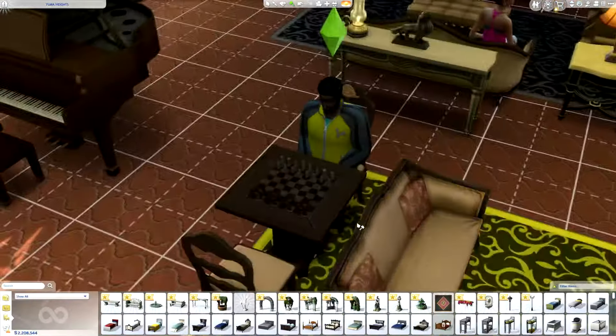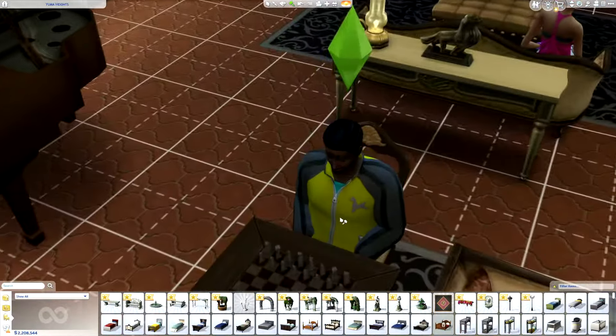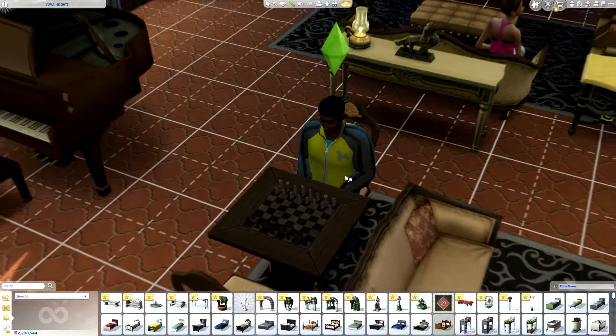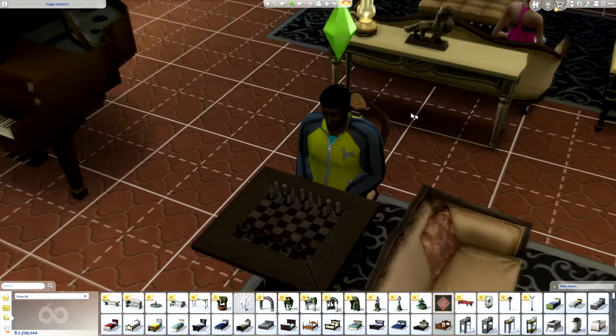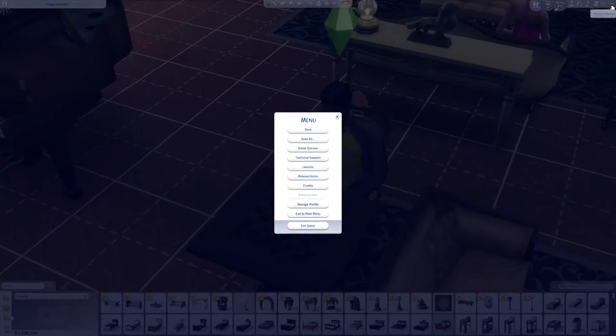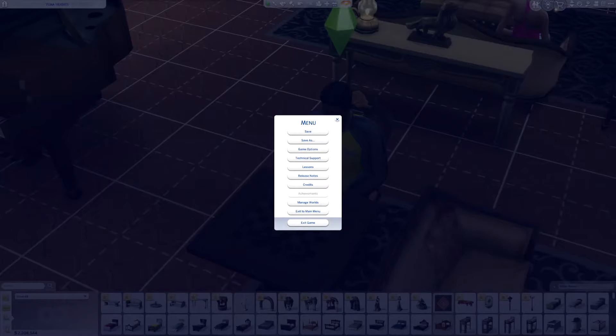Hello, we are back with another Sims tutorial on how to delete a Sim. If you want to know how to delete a Sim, what you're going to want to do is click on these three dots.